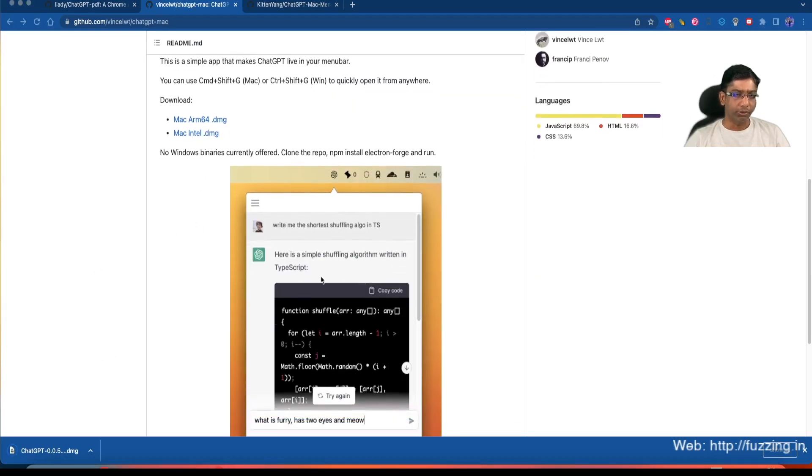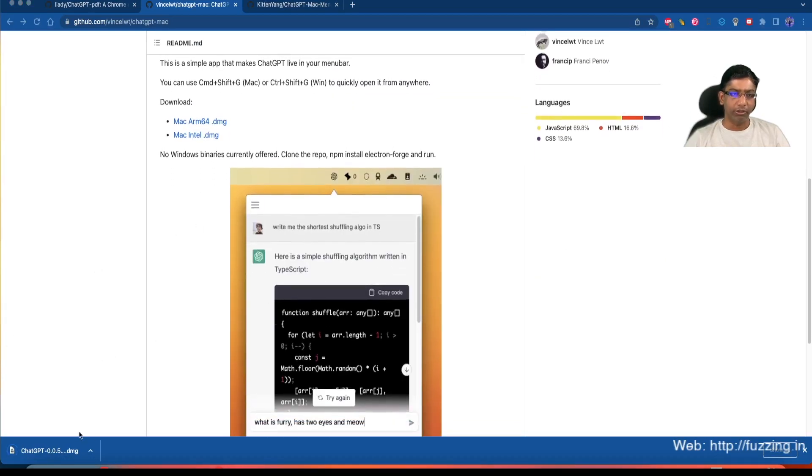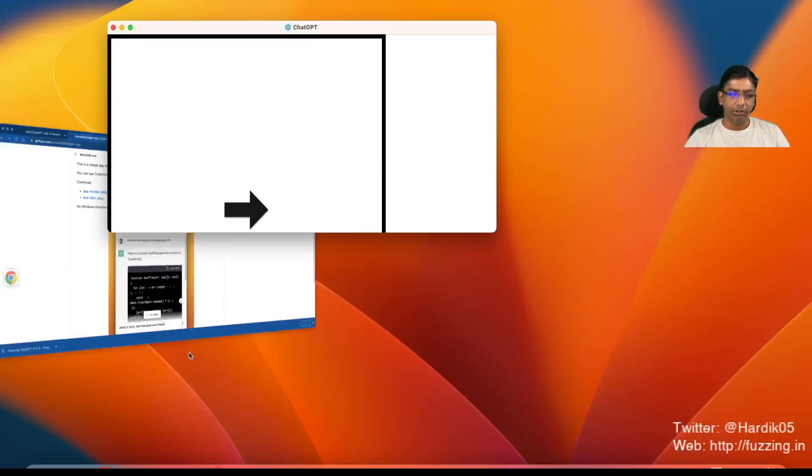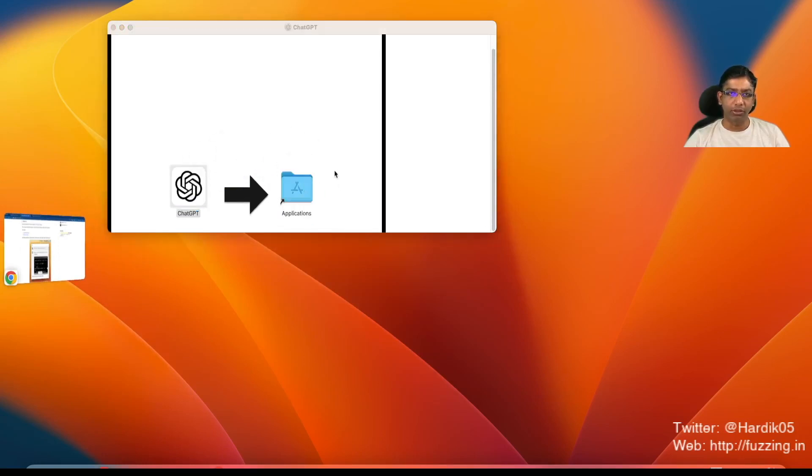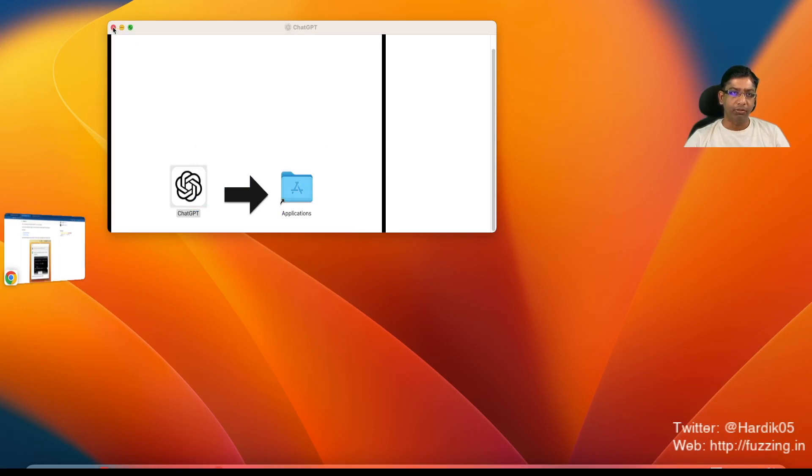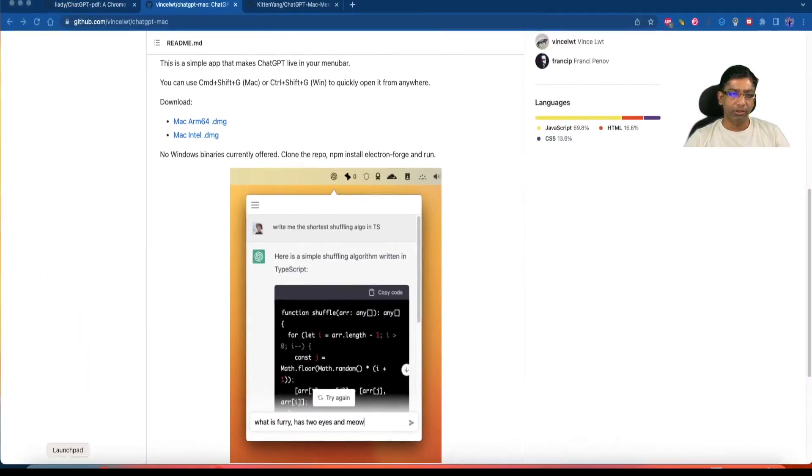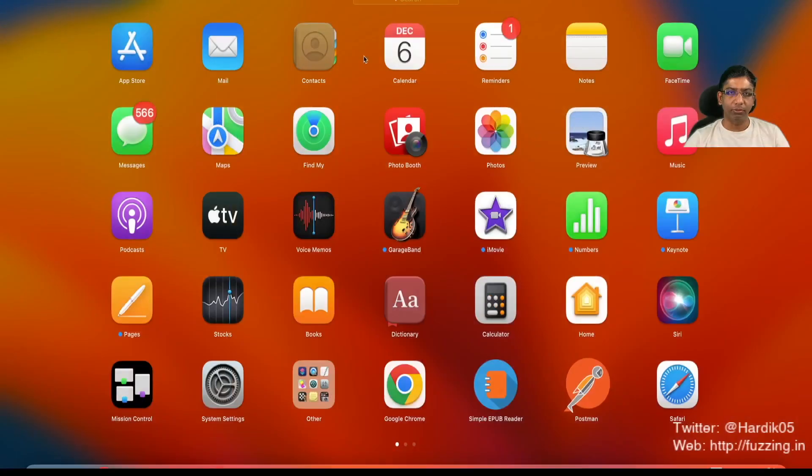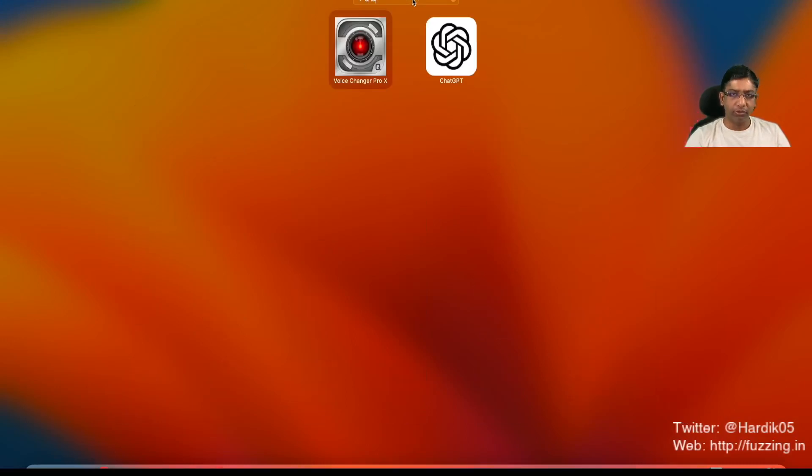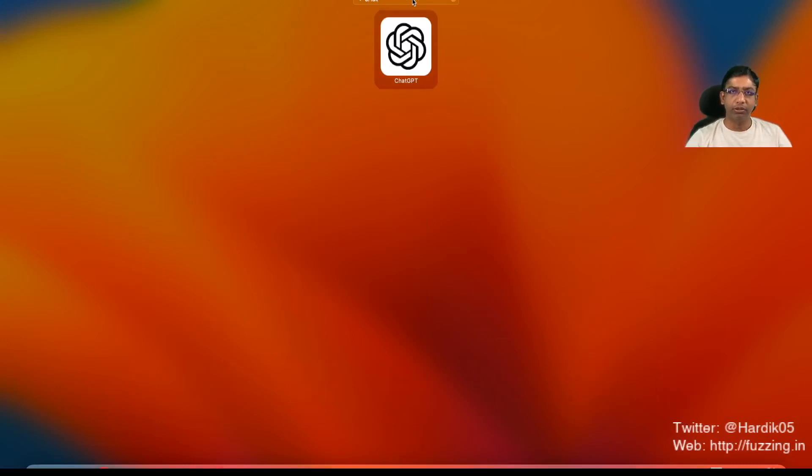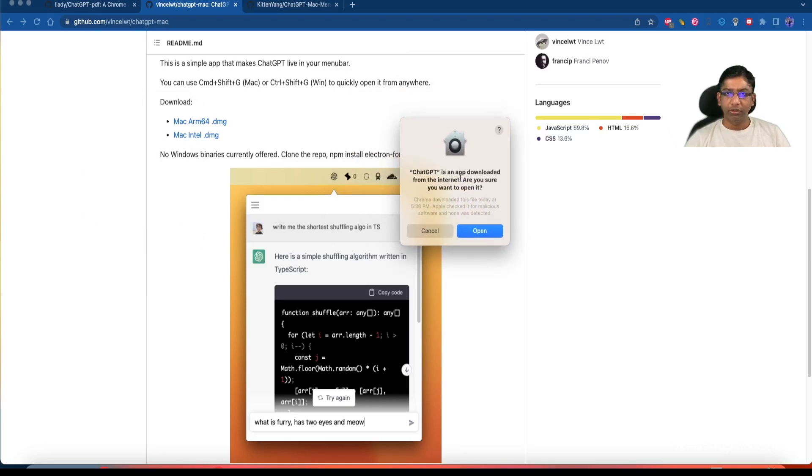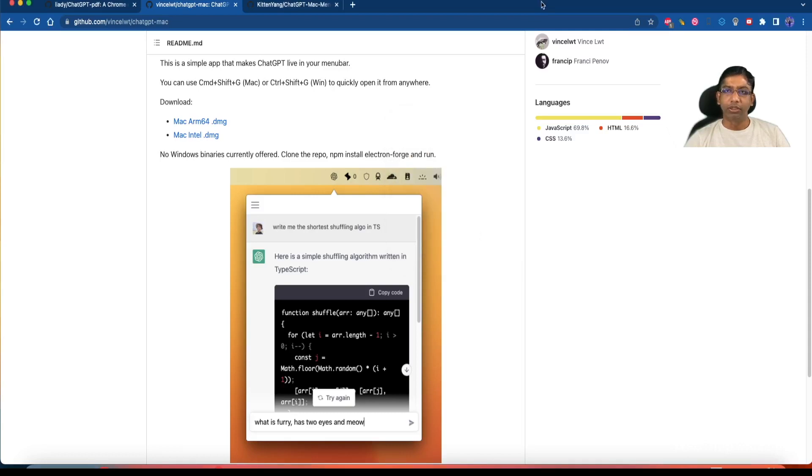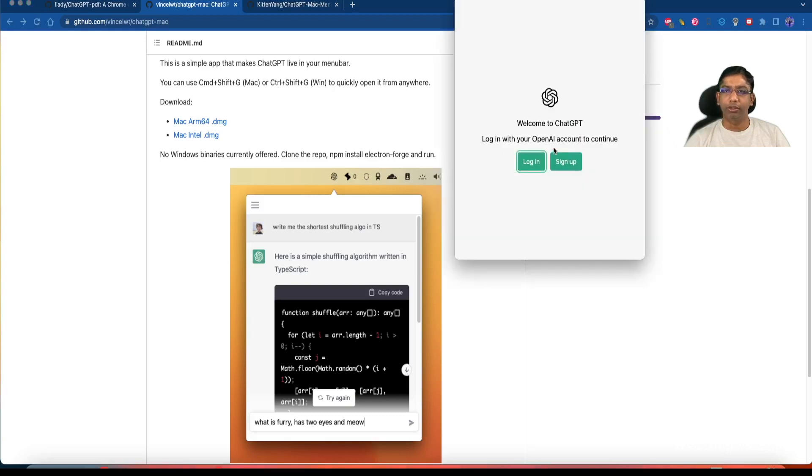As you can see it has downloaded the ChatGPT extension. We simply need to copy this to our applications folder or directory. Once it's done we can access it from our launch page. As you can see we got a ChatGPT icon. It says it is an application downloaded from the internet, so let's click on open. You can see that an icon has been added to our menu bar. When we click on this, it asks for the login.